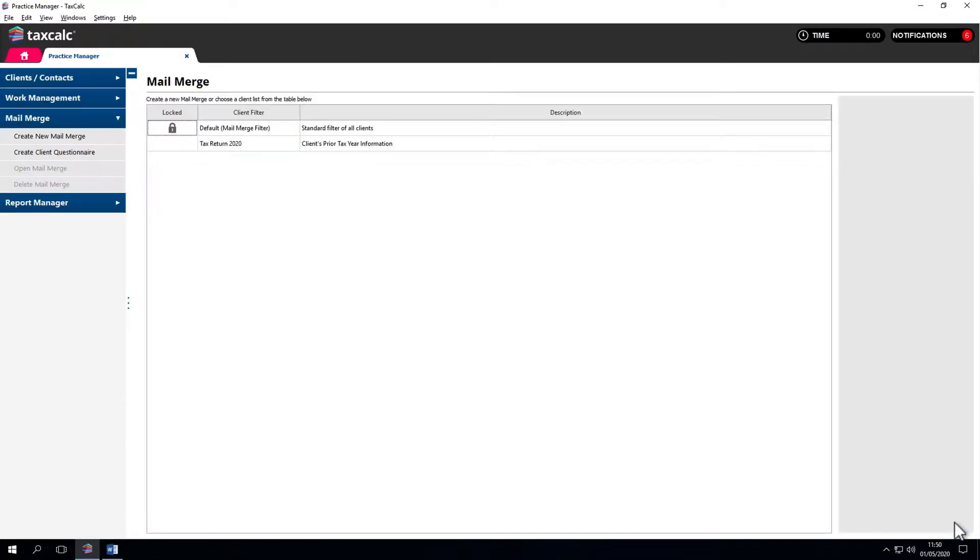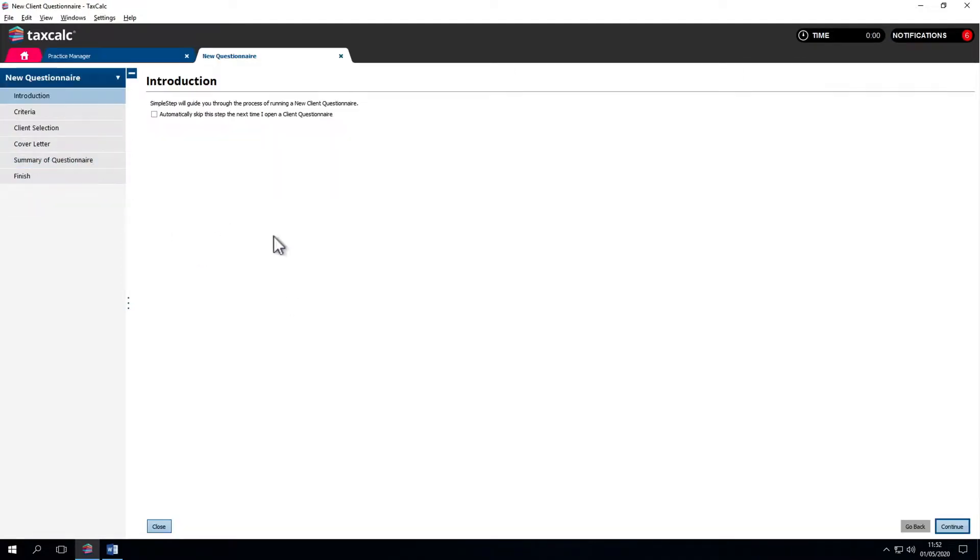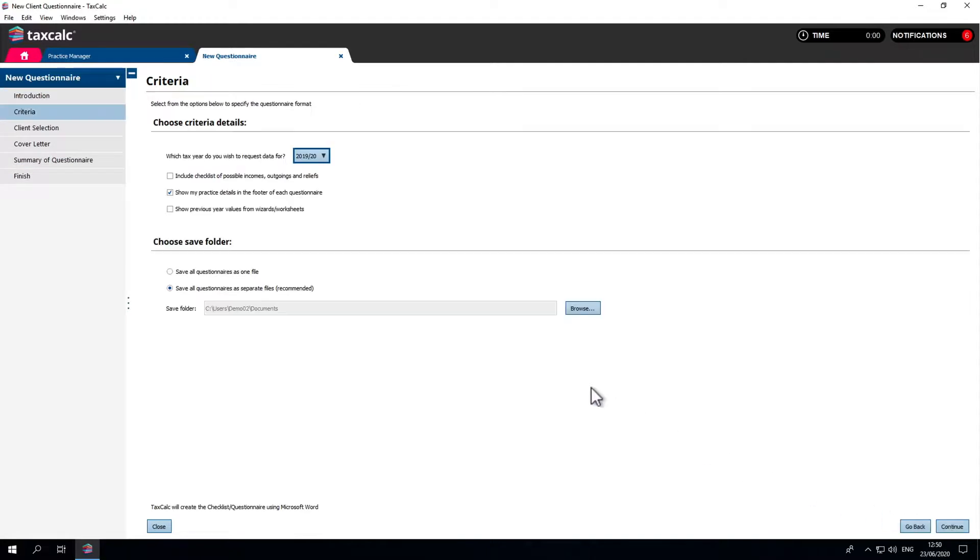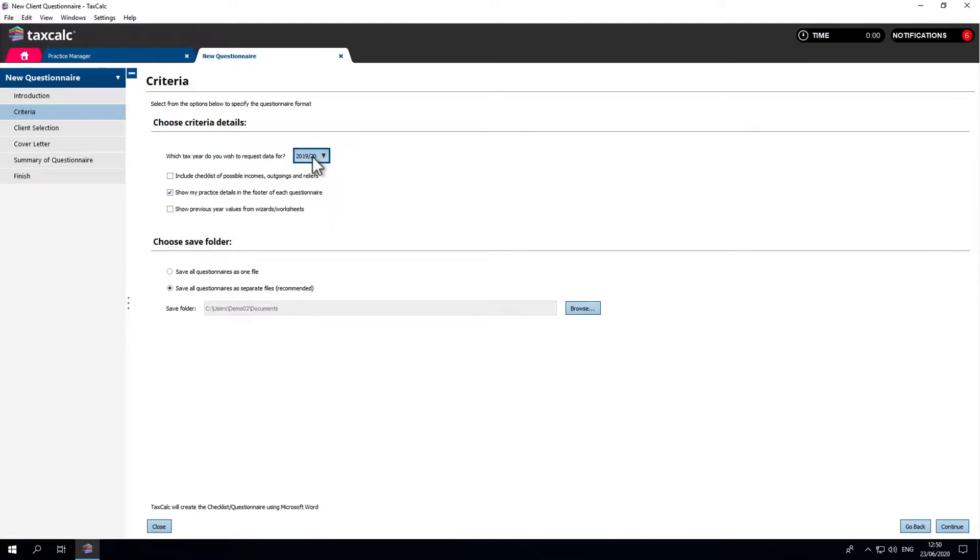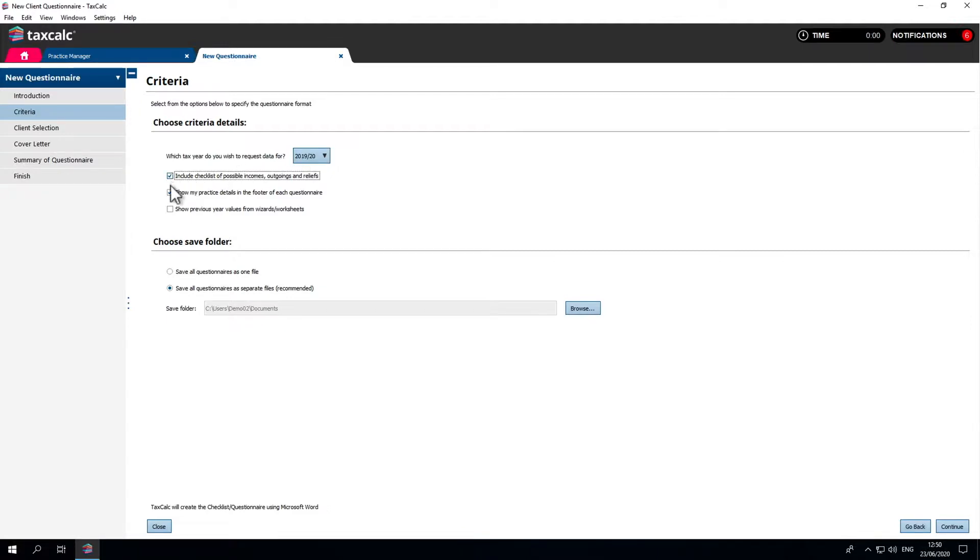Let's have a look at the Client Questionnaire section. Click Create Client Questionnaire on the left. We're asked which tax year we wish to request data for. At present, we're requesting data for 19-20. Obviously, the software is updated with future tax years. We recommend ticking the top three boxes to get the most out of the system database. That being your incomes, outgoings and reliefs, your practice details and your previous year values.